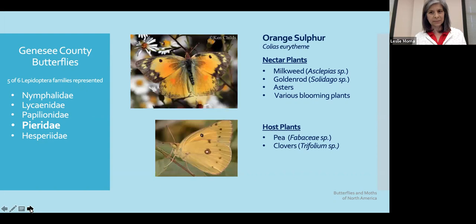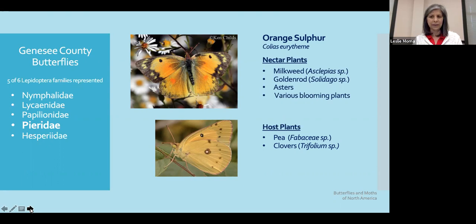The orange sulfur shares the same favorites for nectar plants and the same host plants — the Fabaceae and clovers as well.